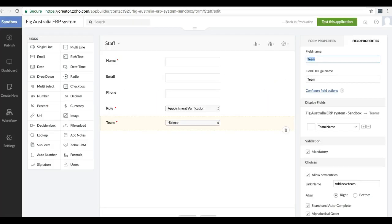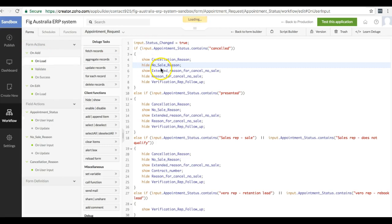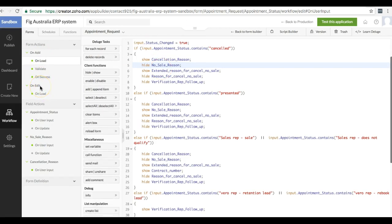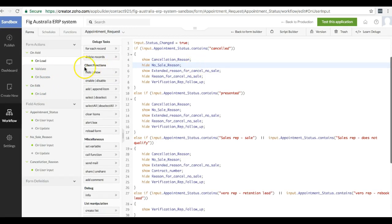You will be able to see them in your workflow here. You can see on add, on load, you can do certain things. You've also got on edit, on load, and you've got on success.